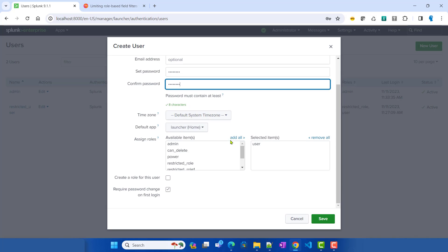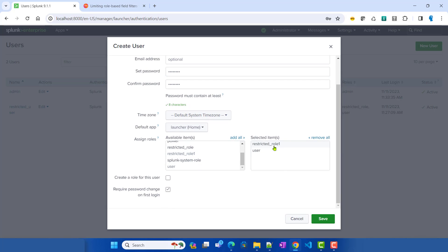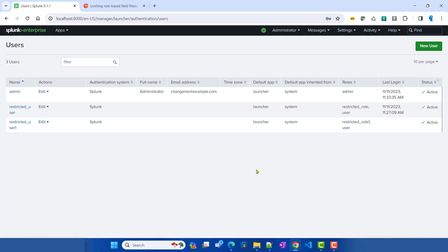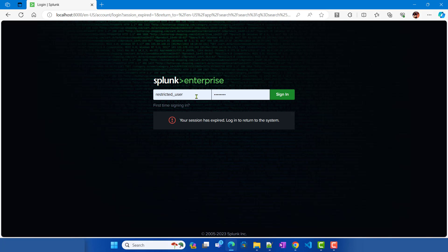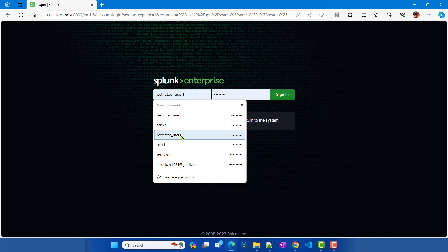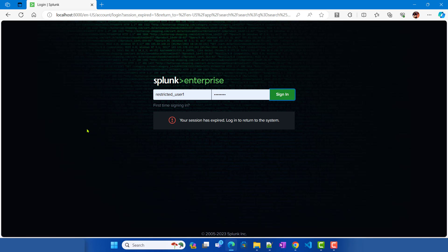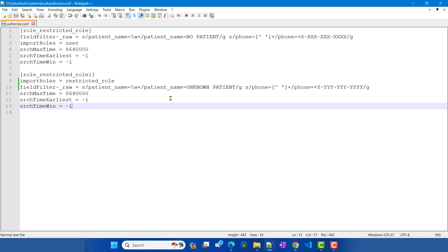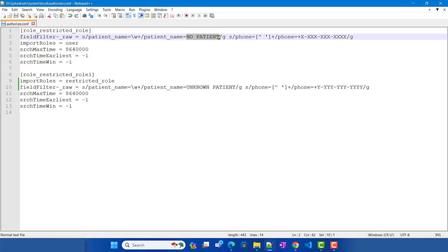Set a password and assign the role restricted_role_one, unchecking any other roles. We've created restricted_user_one. Now let's log in as that user and see what's going on — specifically, which replacement value should we see: the one from restricted_role_one or the one from the imported restricted role?